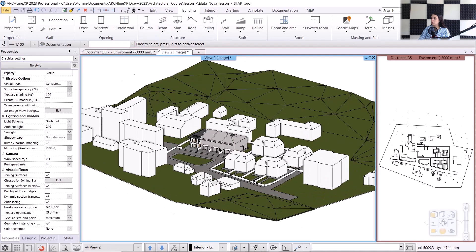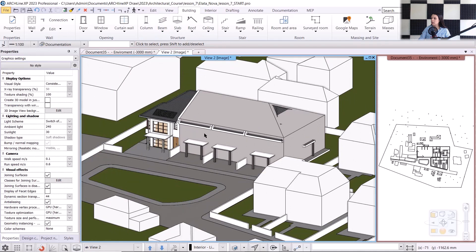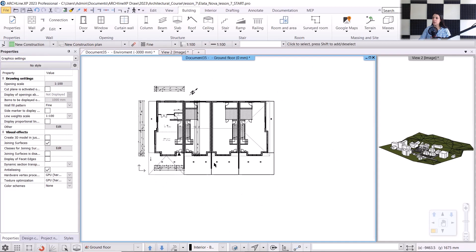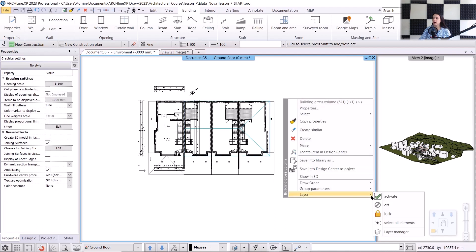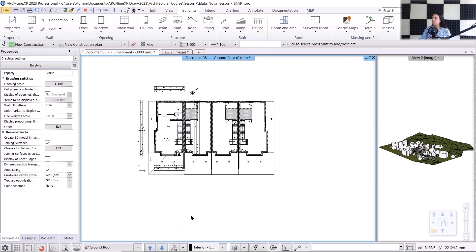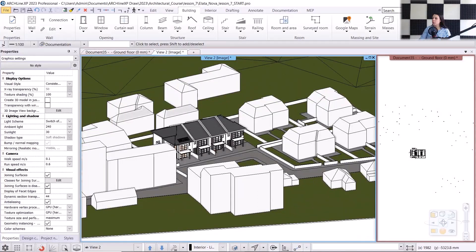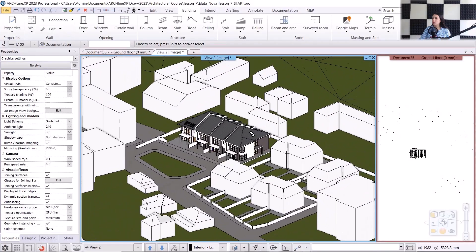The neighboring buildings are also imported — let's take a look in 3D. You can see that the neighboring buildings are here. At this point, we no longer need the mass model, so we can turn off its layer. I'll go back to the floor plan, switch to the ground floor, select the mass model, then from the local menu choose the Layer Off command, and rebuild the 3D model. If we look at it in 3D now, we will only see the remaining parts of the row house, the environment, and the neighboring buildings.